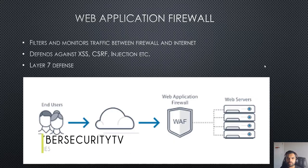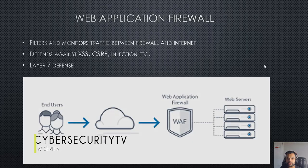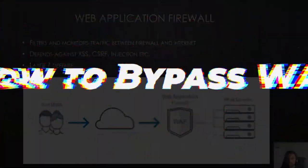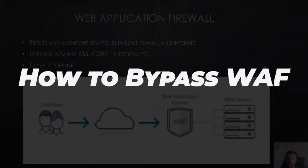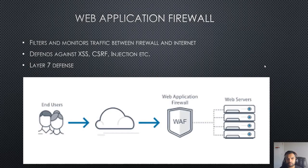Hello everyone, welcome back to CyberSecureTV and welcome to the new series on how to bypass the application firewall. In this series, I'm going to divide it into multiple sessions.